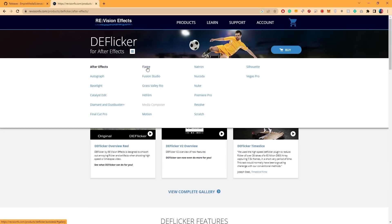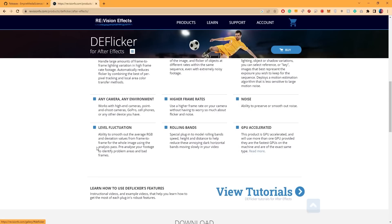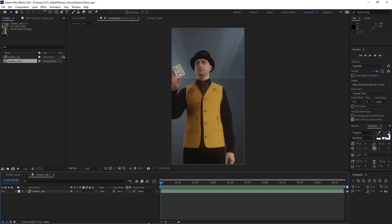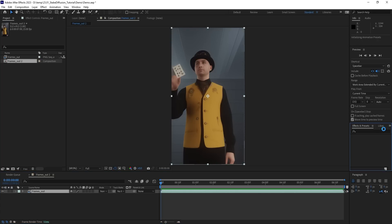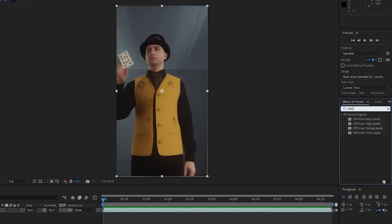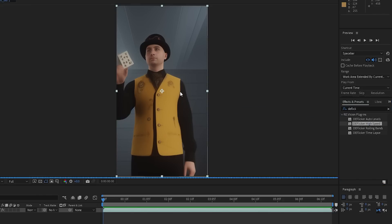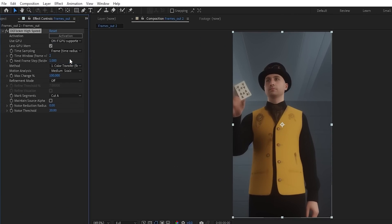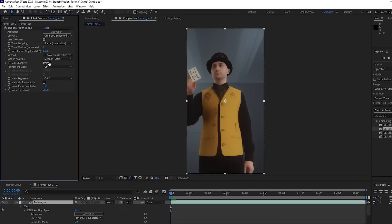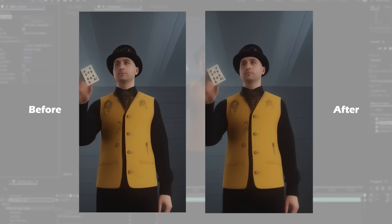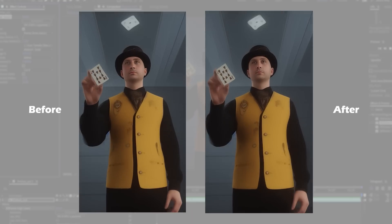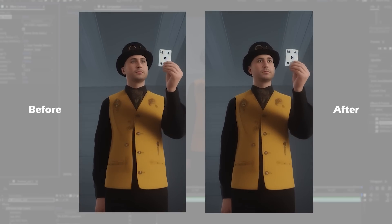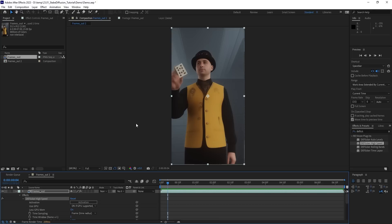It works on both Windows and Mac and it's compatible with several editing programs, including Premiere Pro and Final Cut Pro. You can find the link in the description. Once installed, you might need to restart After Effects before you can access DeFlickr from the Effects tab. There are a few options to choose from, but we need to go with DeFlickr High Speed, apply it to the clip, switch on the GPU usage, change the time window to 1 and set the refinement mode to refine.